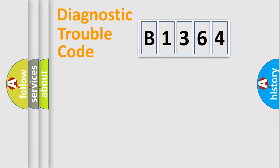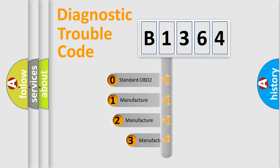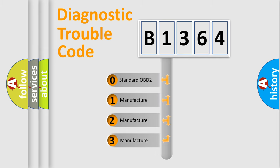Powertrain, body, chassis, network. This distribution is defined in the first character code.